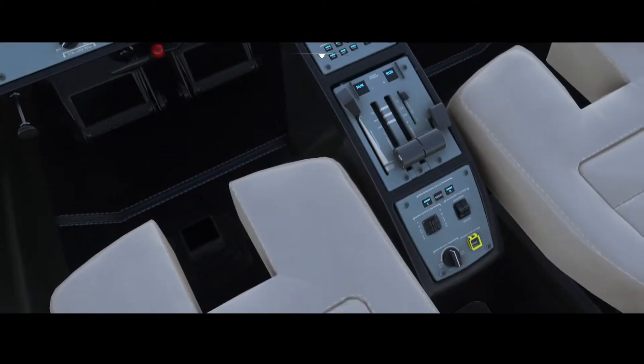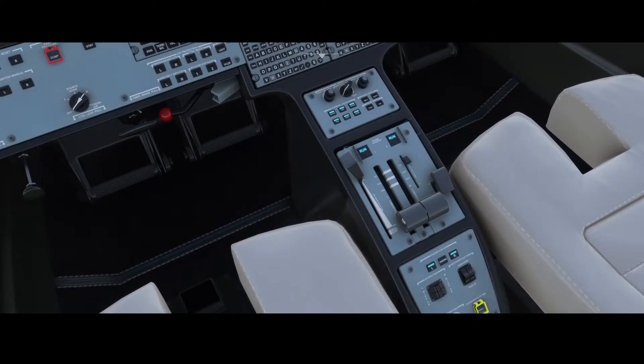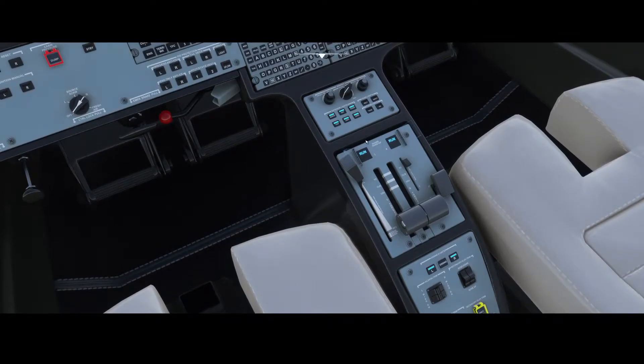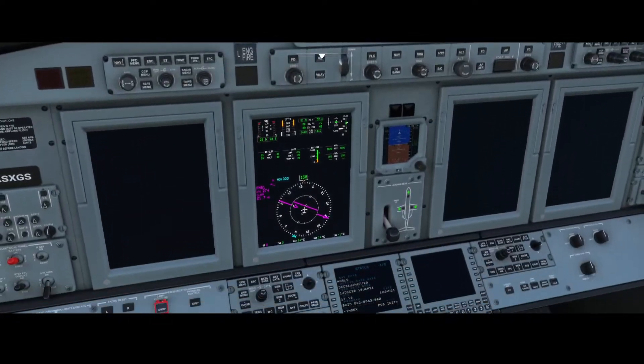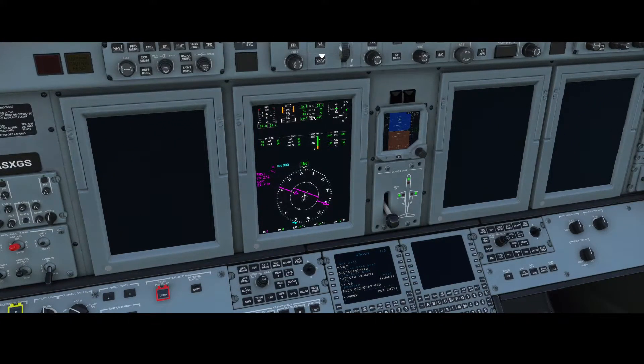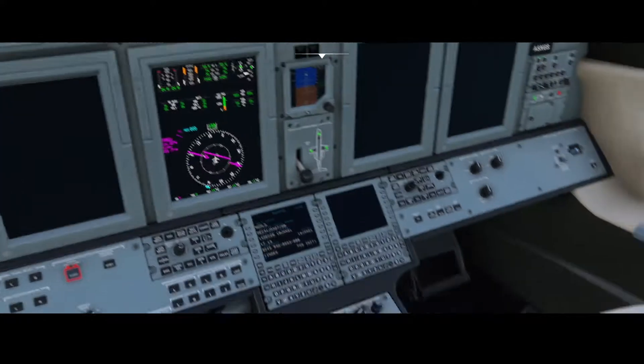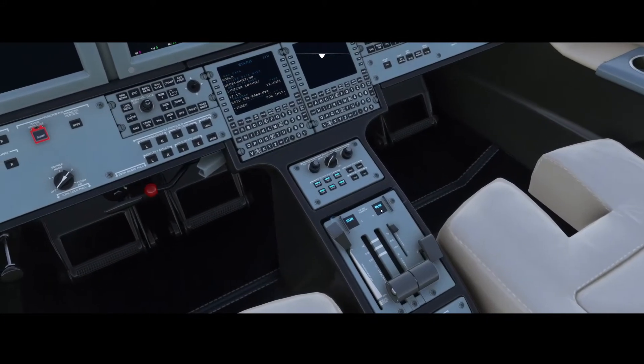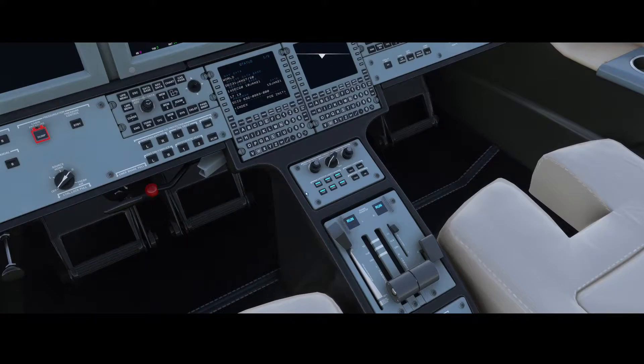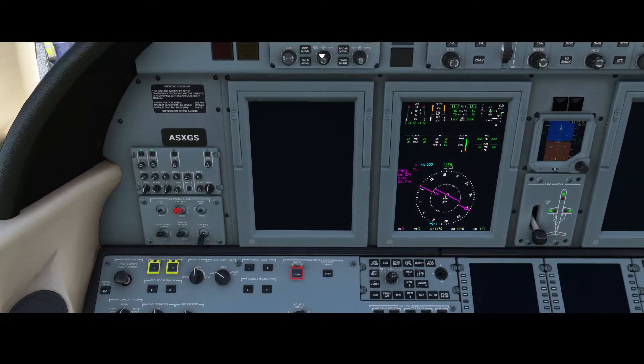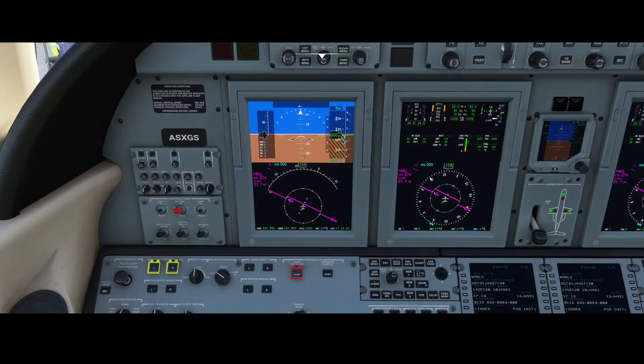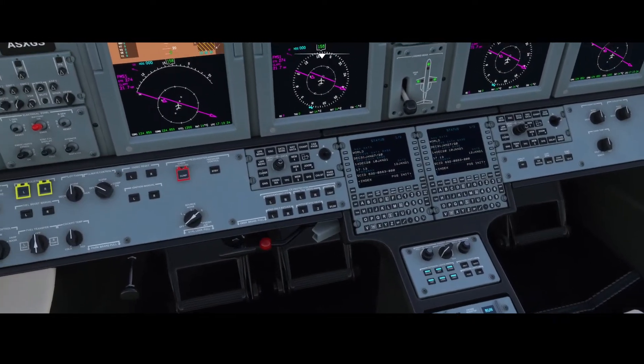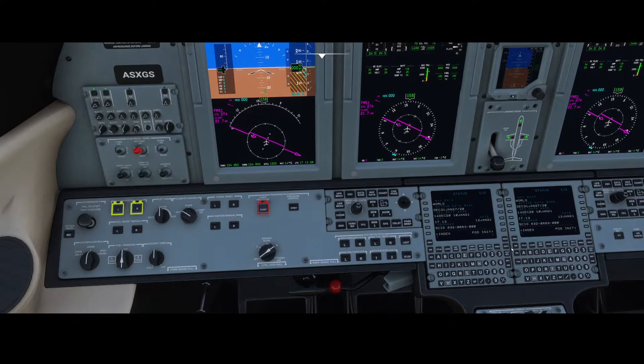That's not really necessary. Fasten seatbelts and no smoking can be left off. Let's wait for the engines to be stabilized. Make sure that the closing guards are set, then we can switch avionics to full mode and concentrate on the FMS or MCDU.